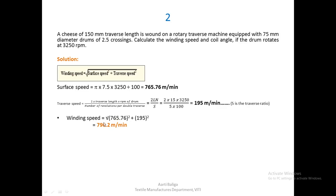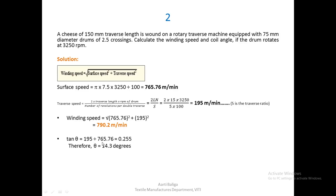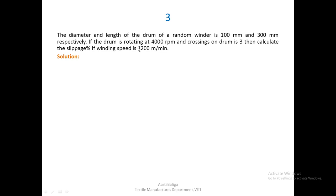Winding speed = square root of surface speed squared plus traverse speed squared, giving 790.2 meters per minute. tan θ = traverse speed / surface speed = 0.255, so θ = 14.3 degrees. However, we were asked for the coil angle, which is 90 − θ (angle of wind), so the coil angle is 75.7 degrees.